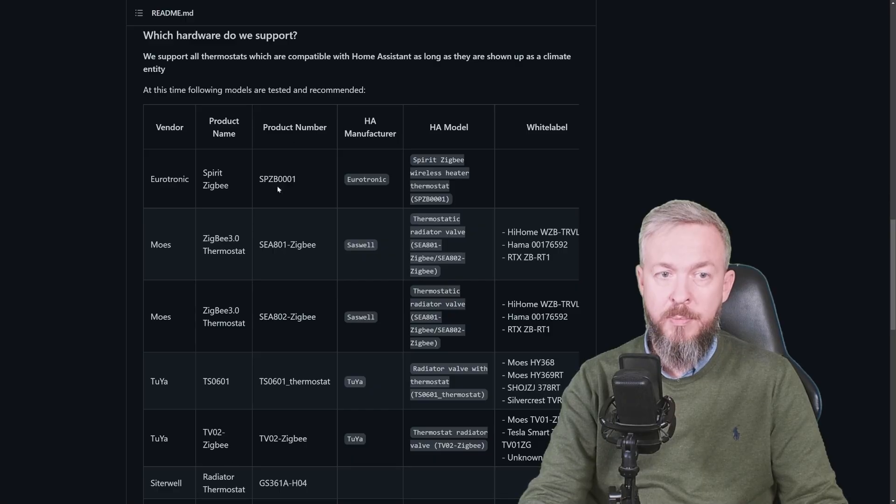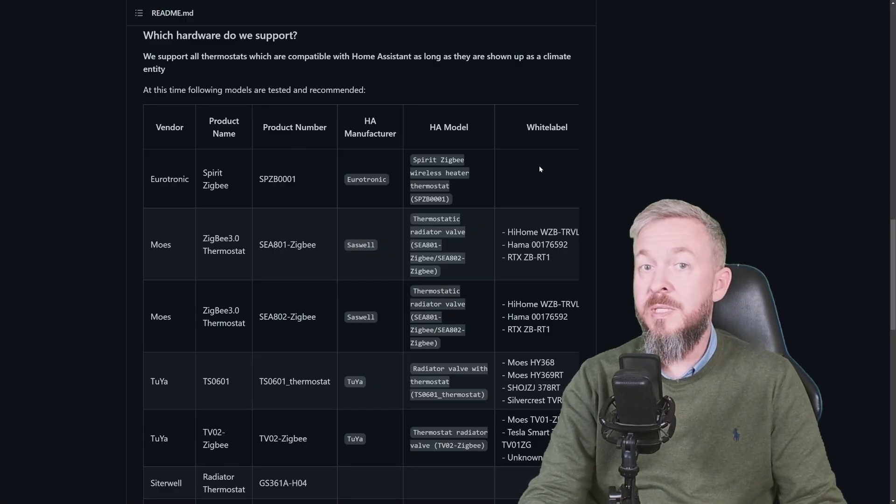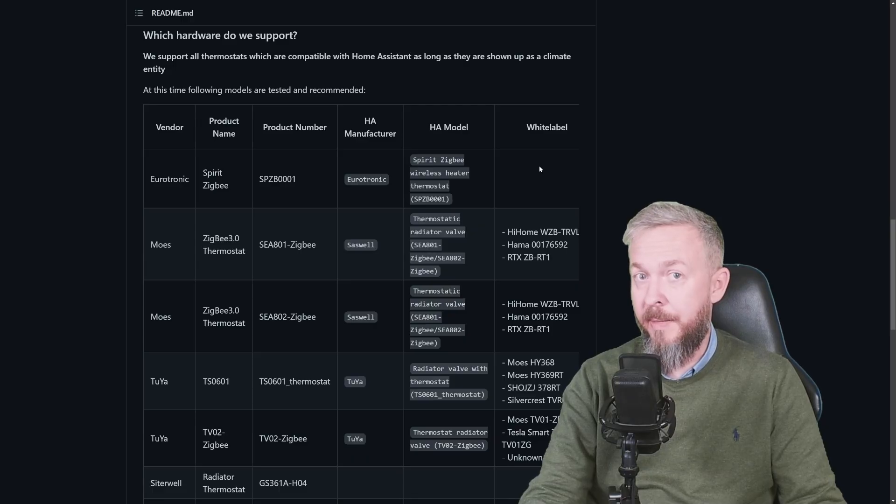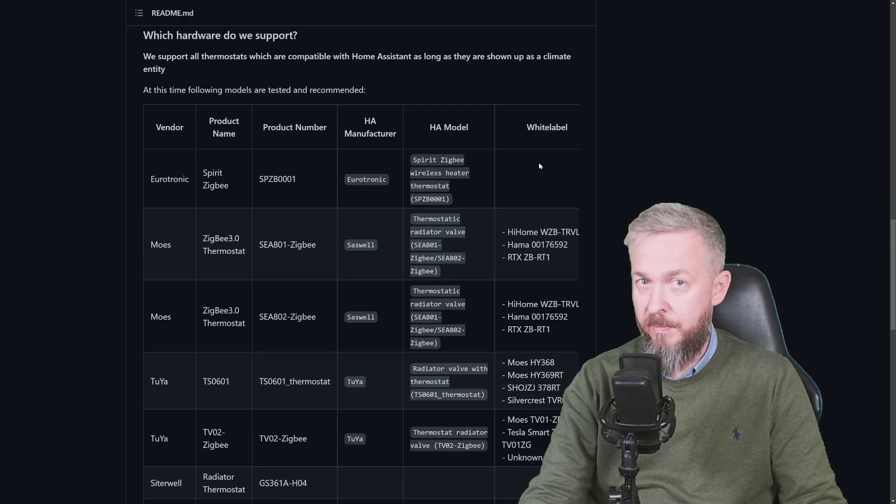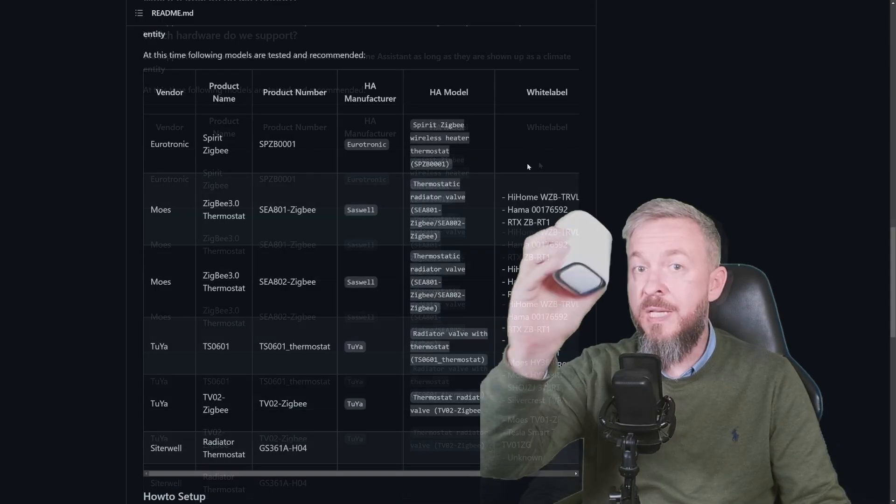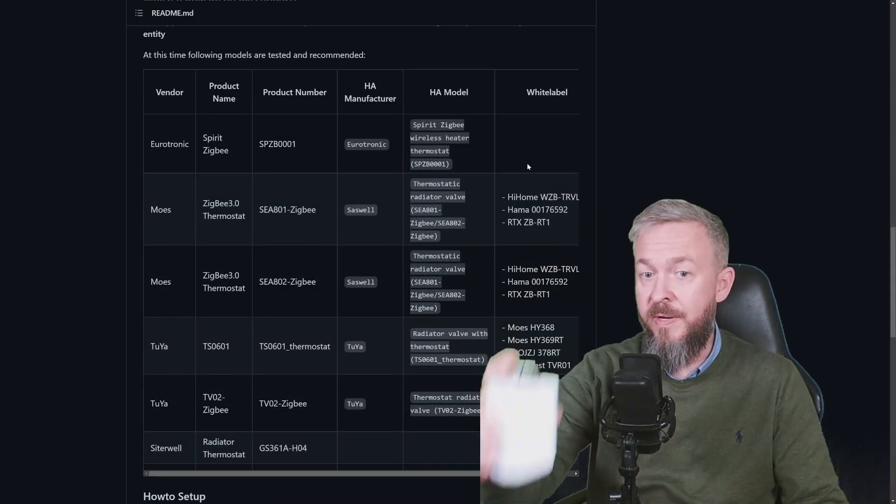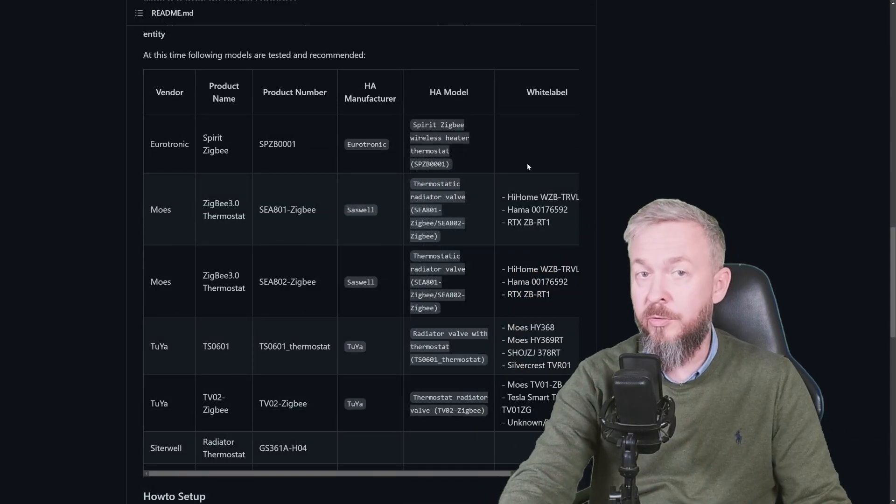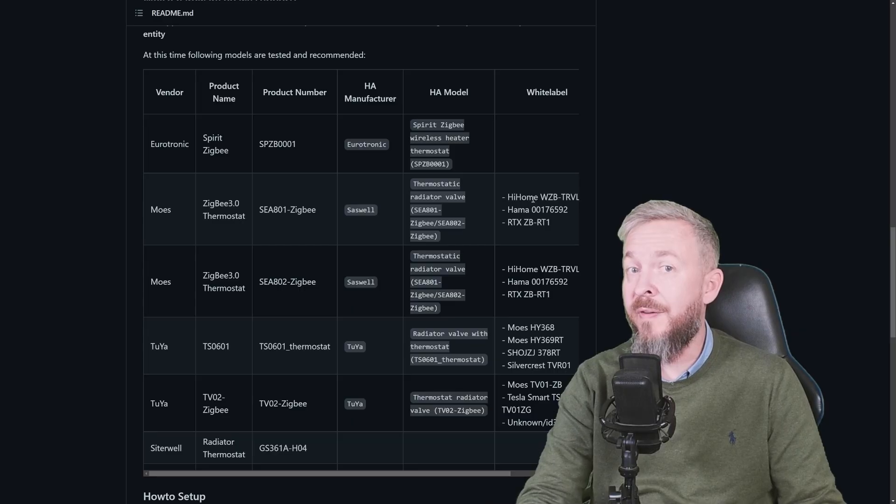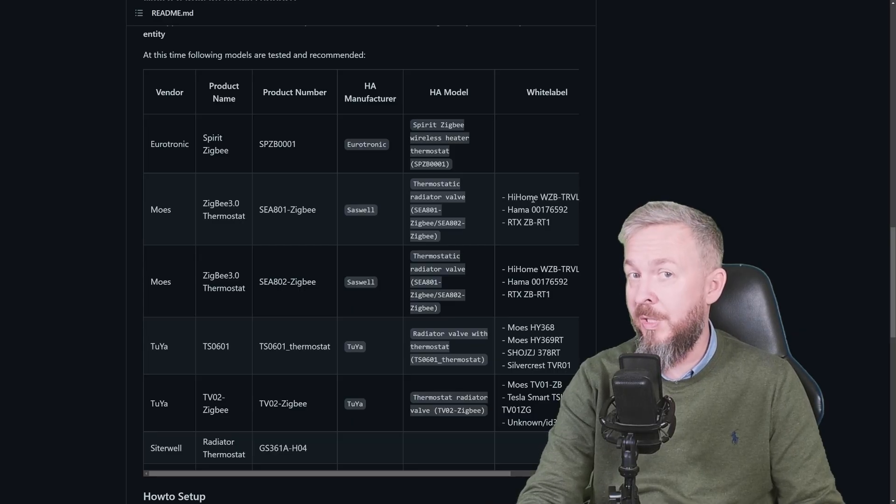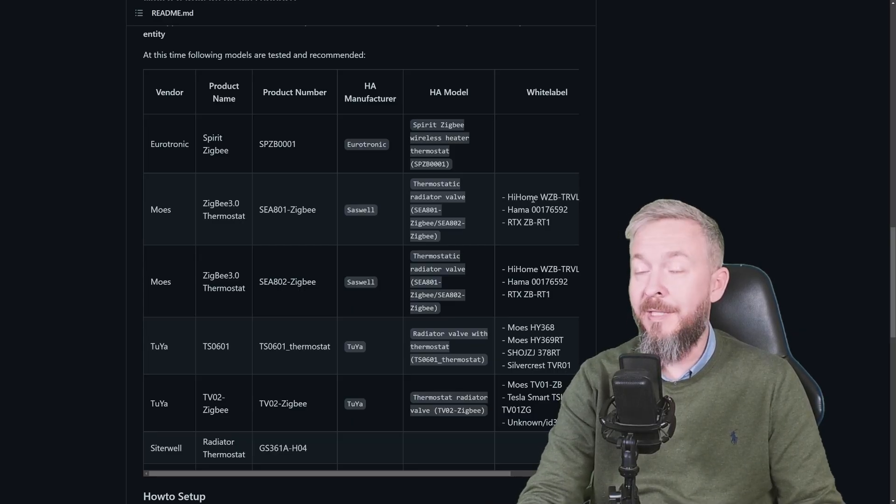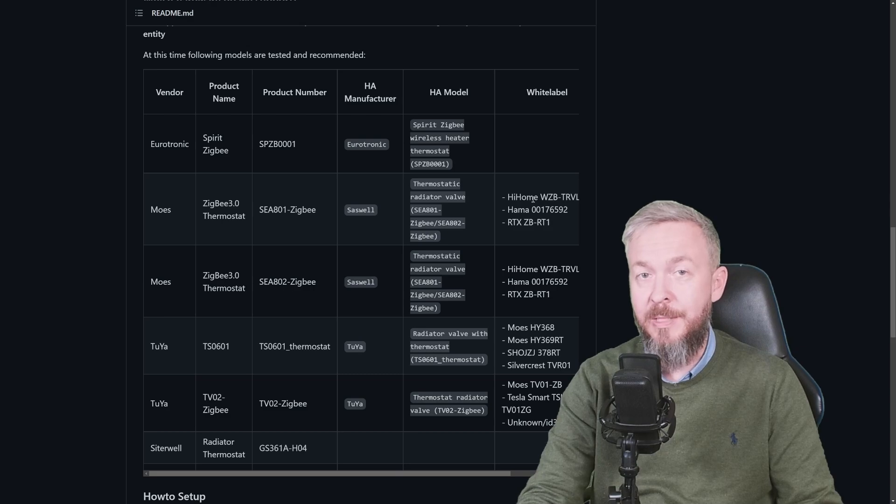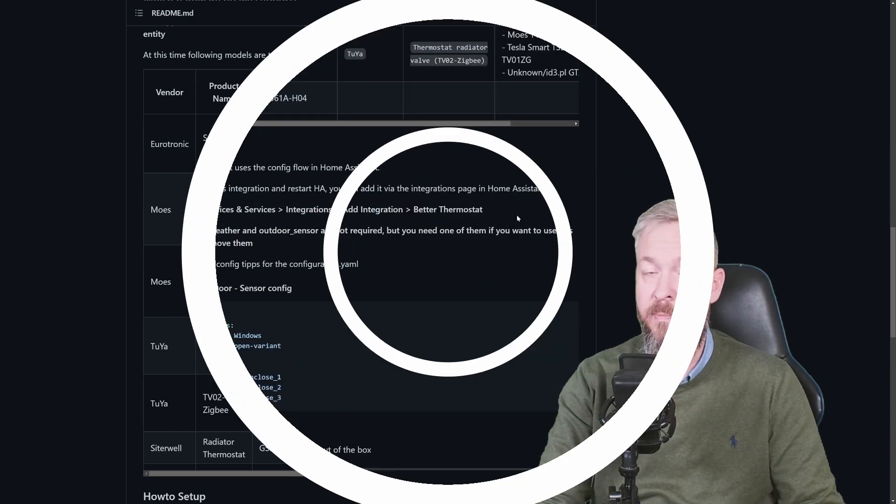We have already installed the companion UI, which is based on the standard Home Assistant climate card. Documentation also includes the list of supported hardware. These are the manufacturers, product names, product numbers, and also white labels. I did show this Shelly TRV, and it's not on this list. But I did find it in the documentation section of the GitHub.